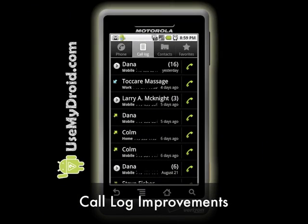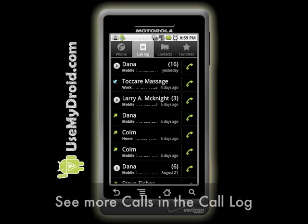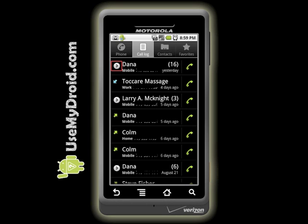Droid Phone Call Log Improvements. When you call or get calls on your Droid Phone and then look at your call log, you now see more of the calls on the list because calls related to a single number that happen on a single day are grouped together, taking up less space overall.